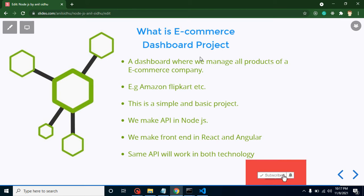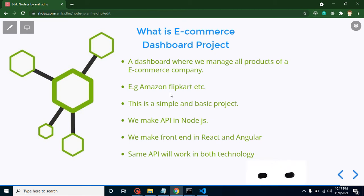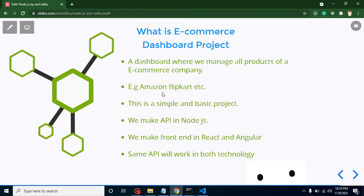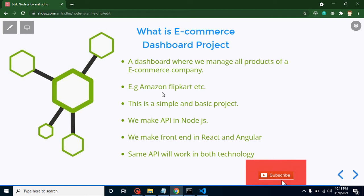For example, it will be like an Amazon or Flipkart dashboard. Keep in mind this will be a simple and basic project so that everyone like beginners and freshers and those who have one or two years of experience can easily understand.